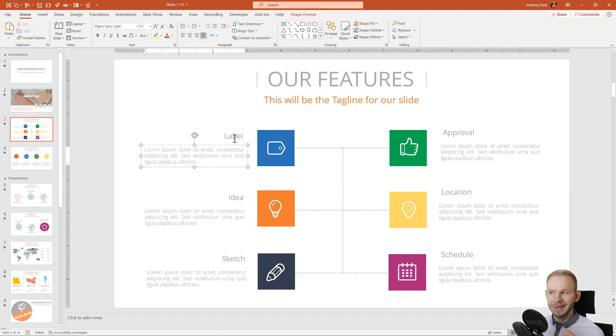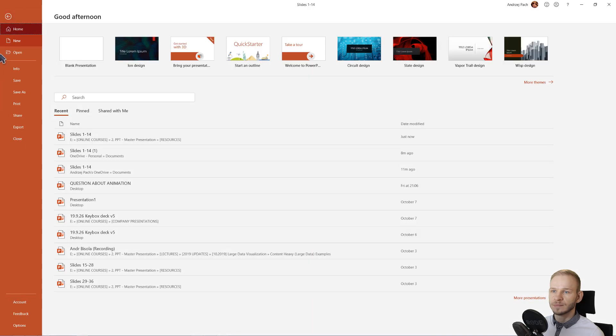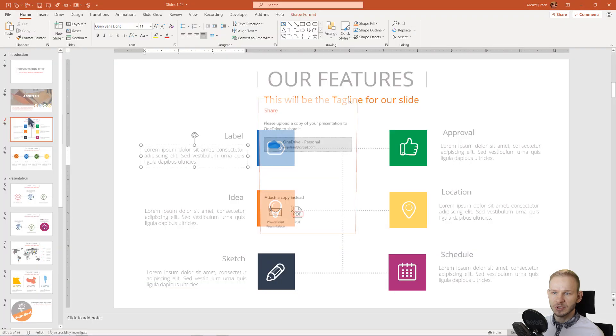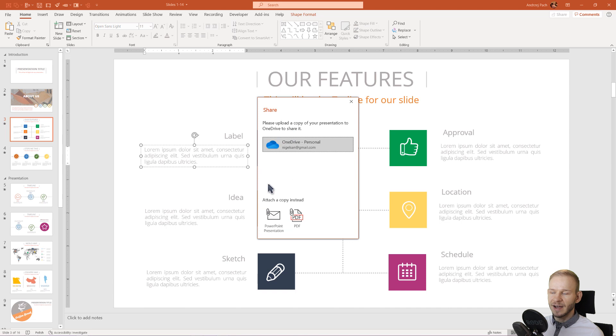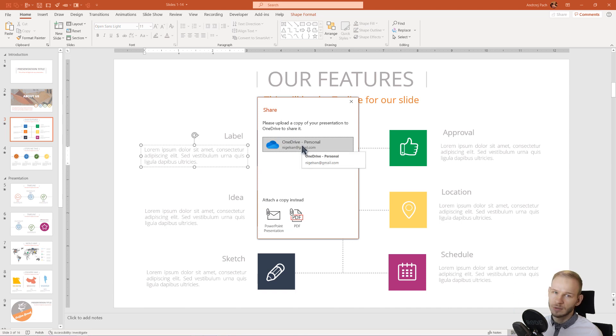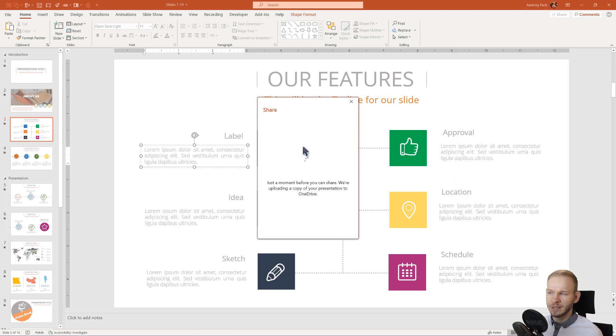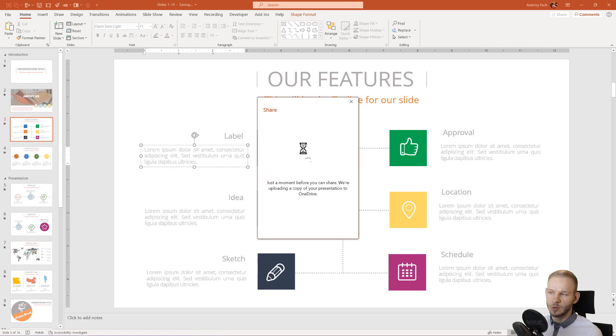Let's say I have plain text boxes. I'll go to File and under my share options, I have the possibility, if I have a Microsoft account, which most of you surely have if you're using PowerPoint, I can share my presentation by uploading it to OneDrive. This presentation is now being uploaded to OneDrive.